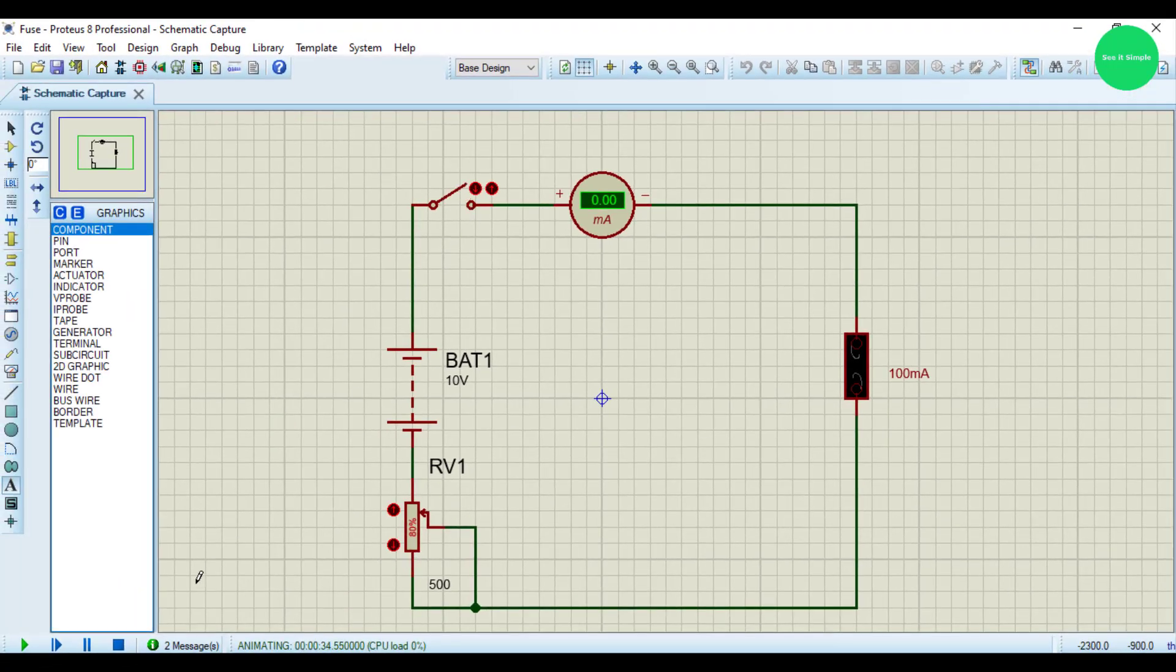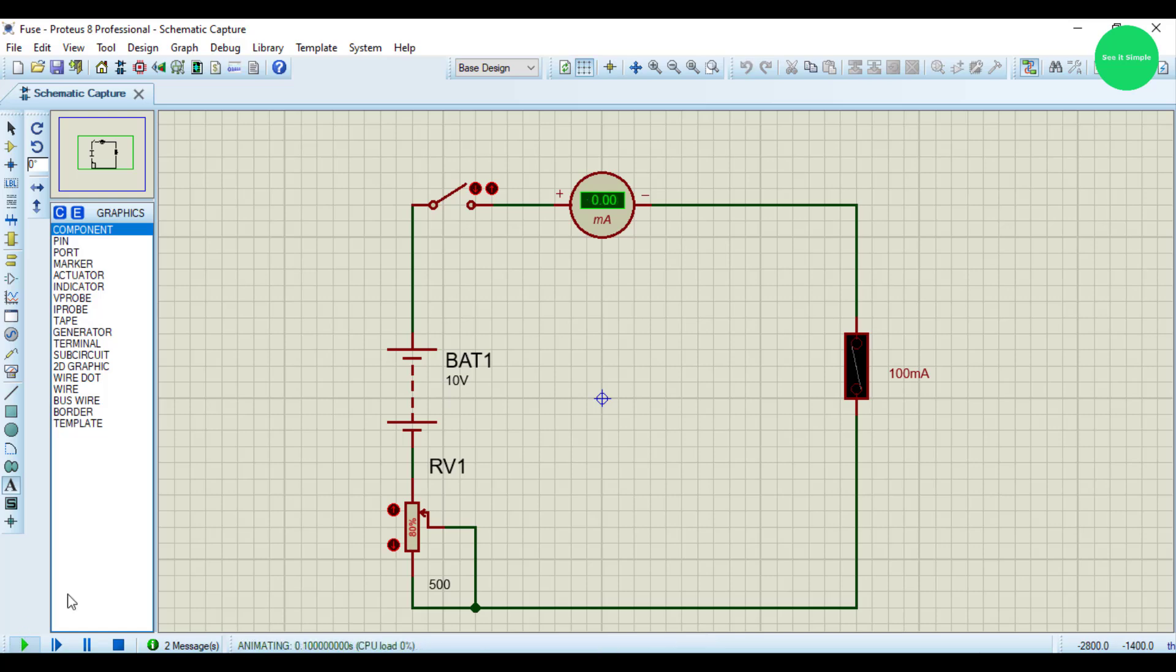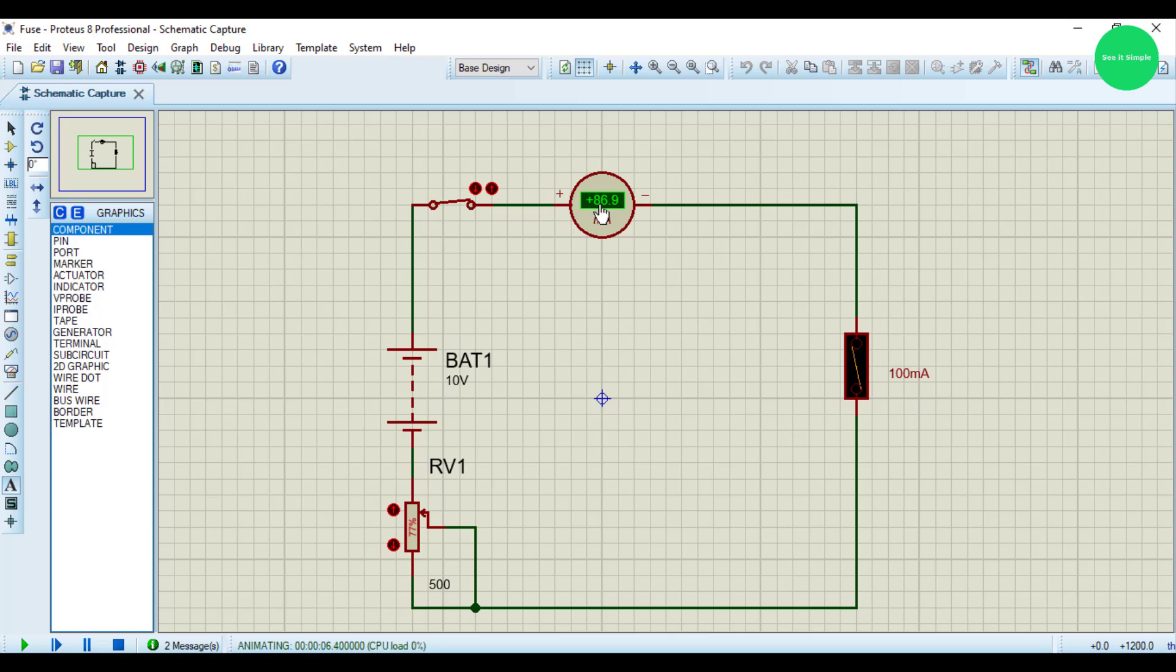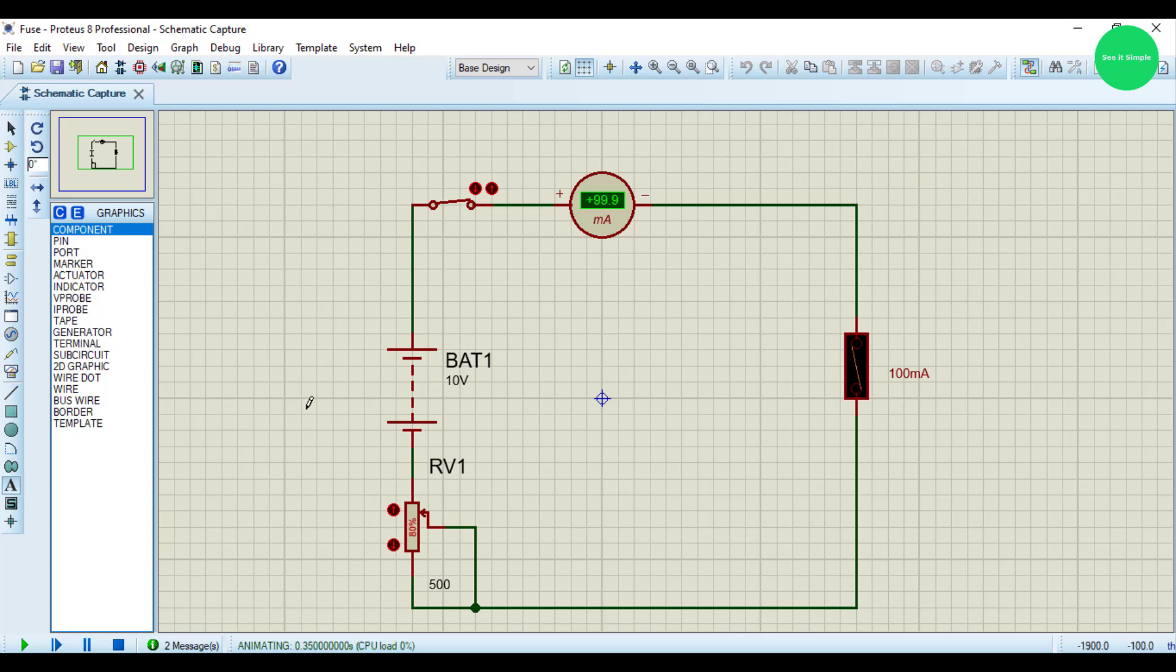So I stop the simulation and start the simulation now. I just decrease the amount and switch on the circuit. It is 86.9 and now it is blown out. So that's how the fuse is working, the fuse working principle.